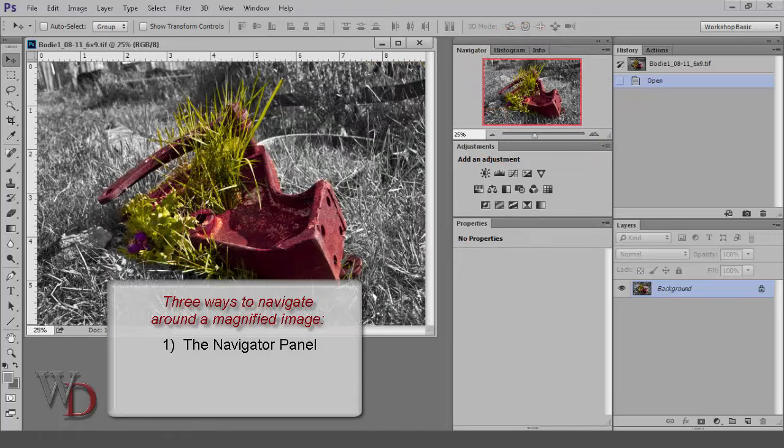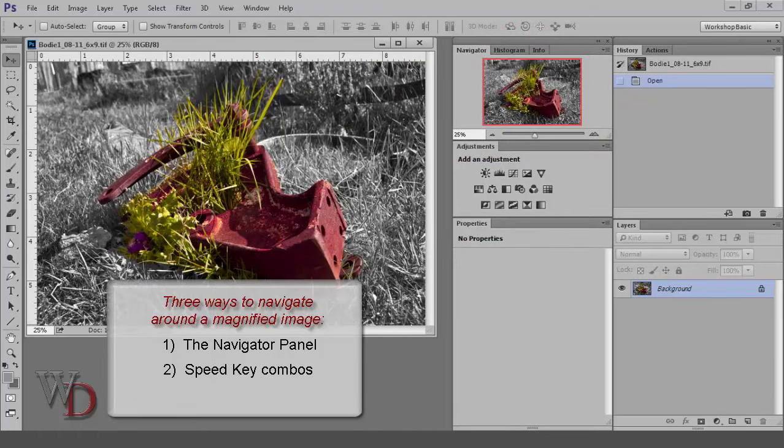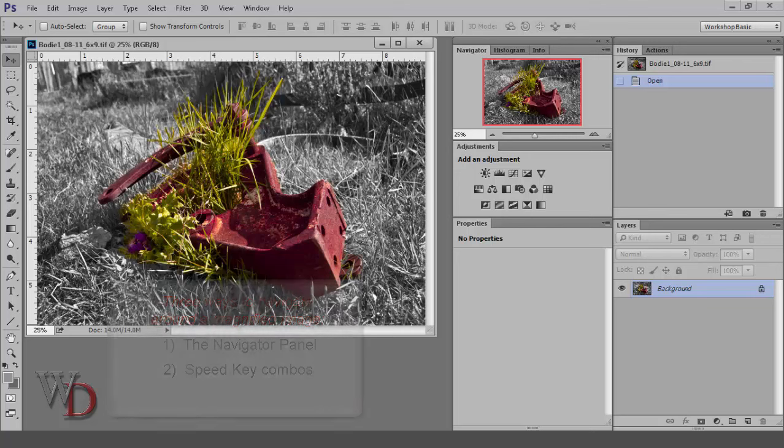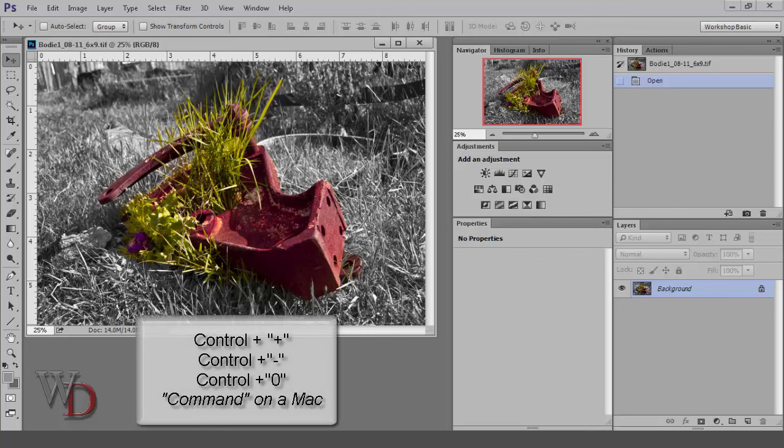The second way to navigate around your image is with the use of three simple speed key combinations, especially assuming that you set up your general preferences as suggested in Chapter 3 of the book: Control Plus, Control Minus, and Control Zero, or Command instead of Control on a Mac.